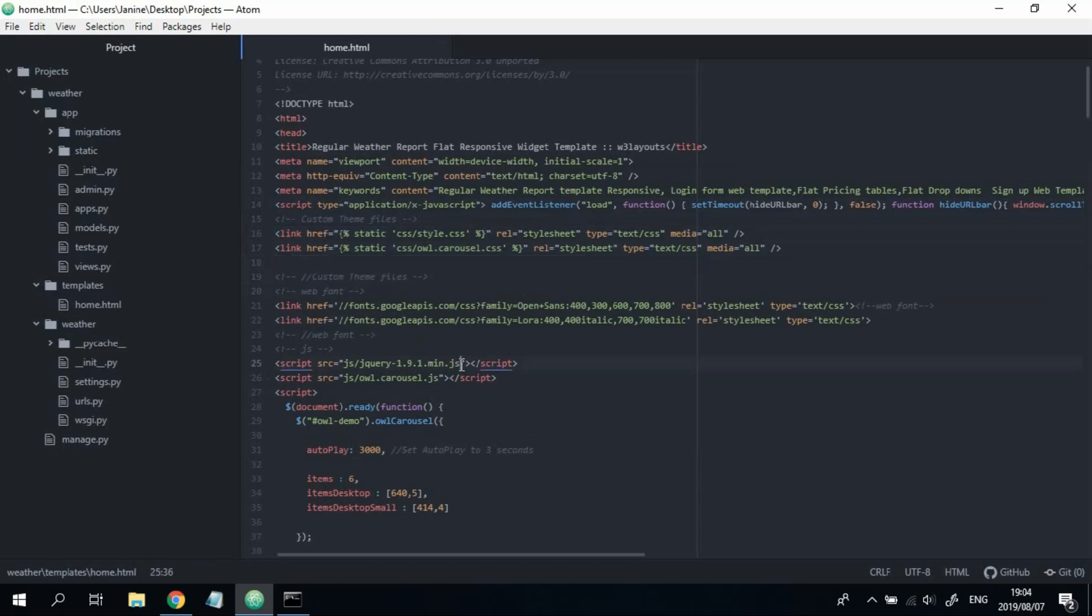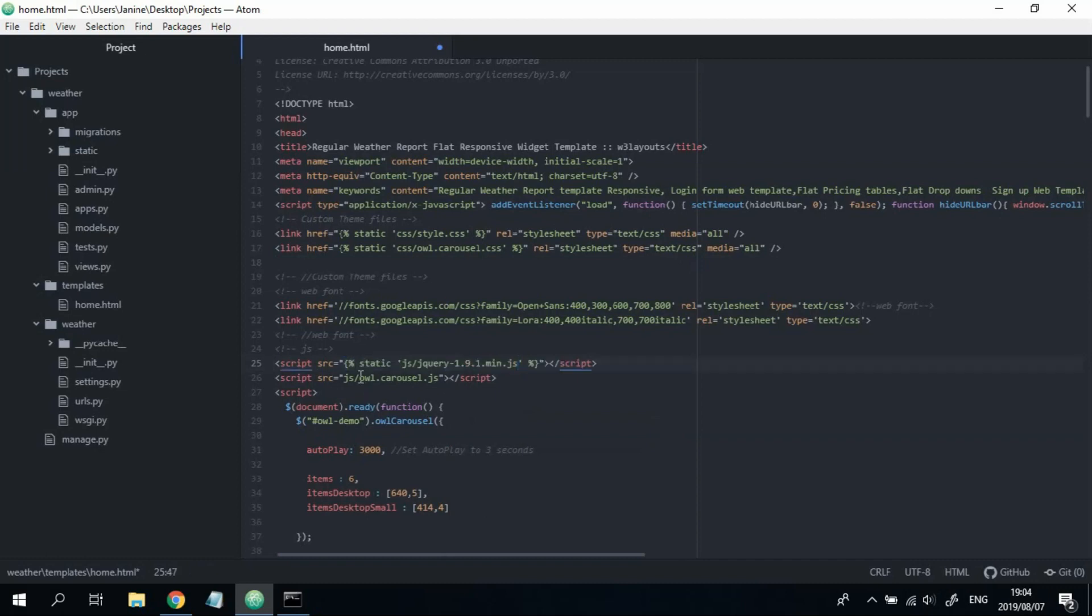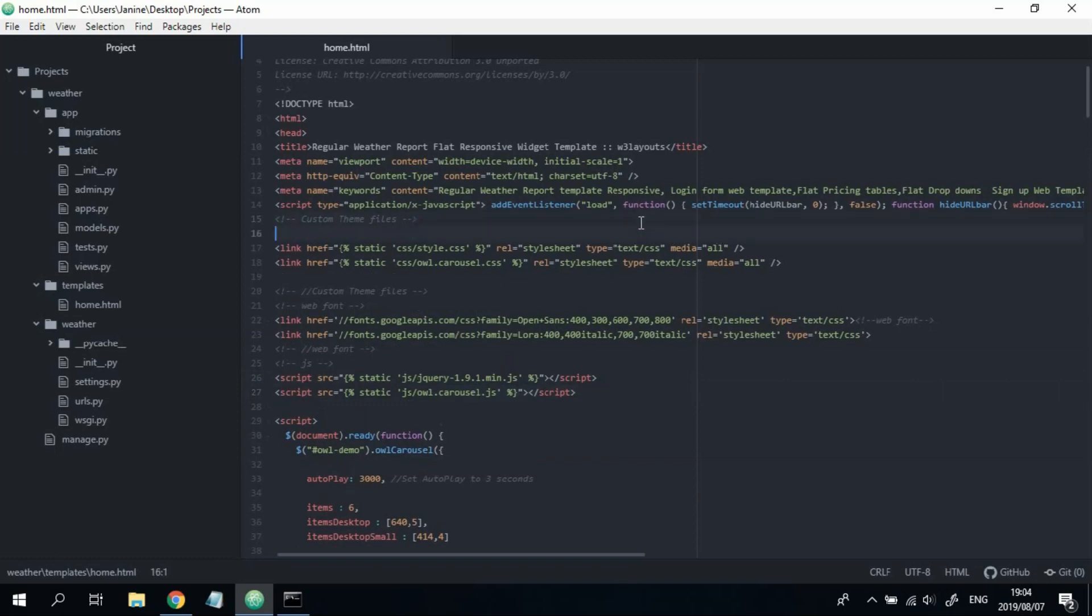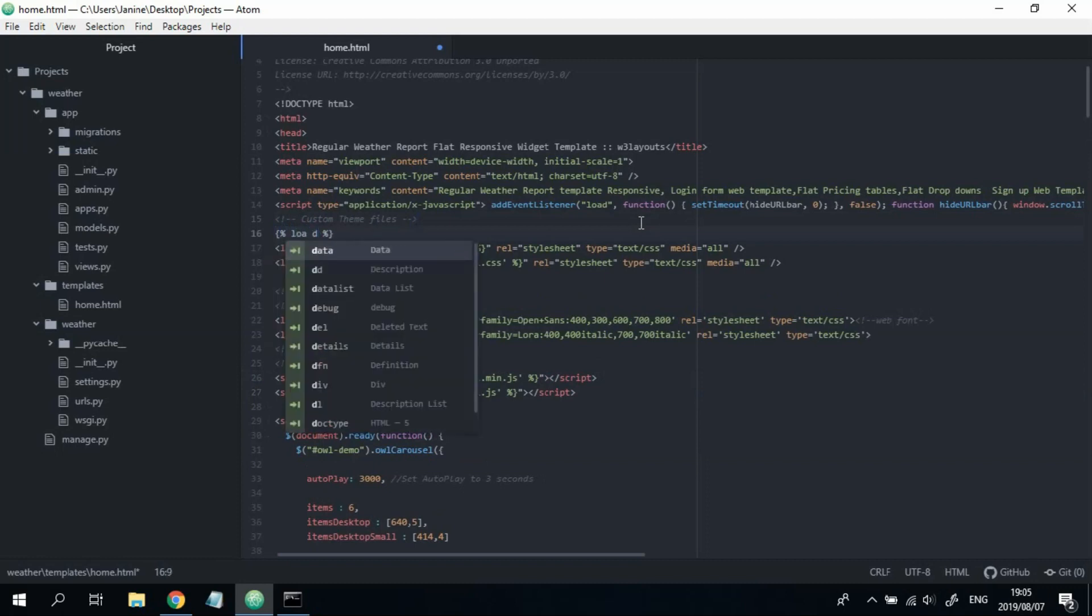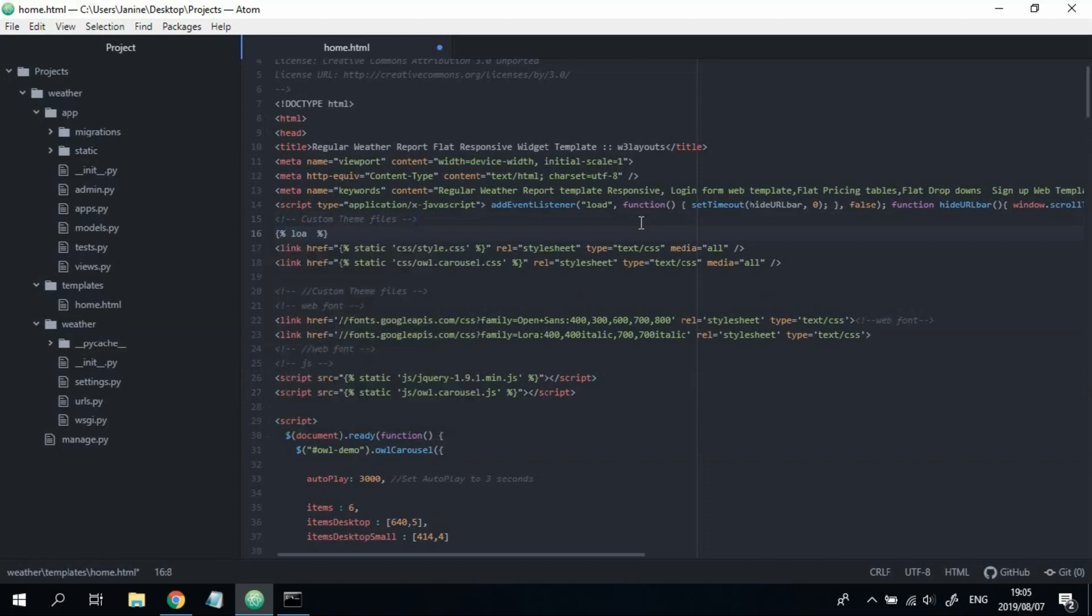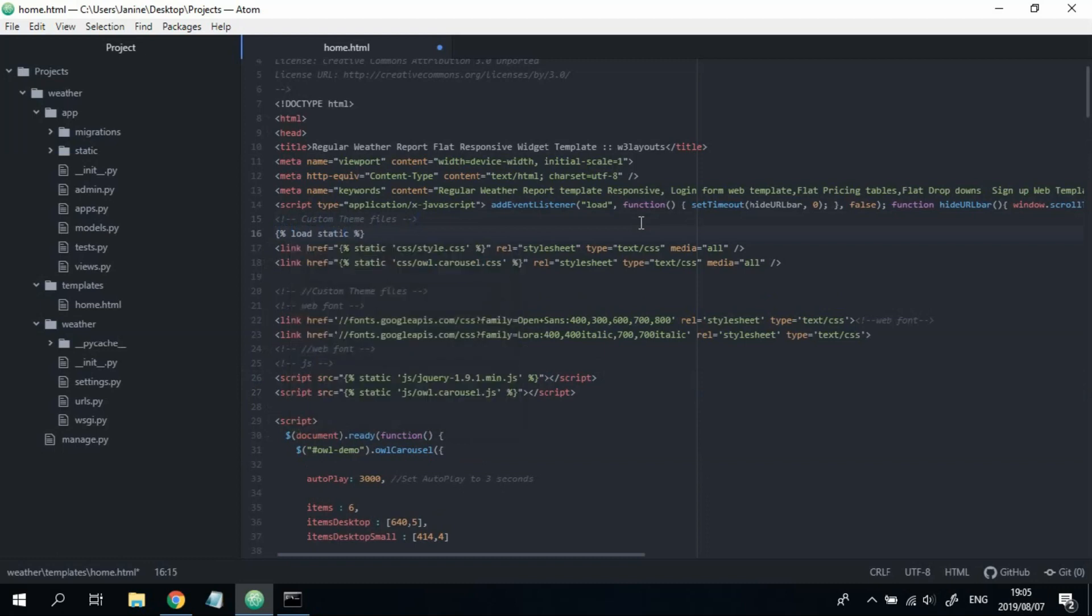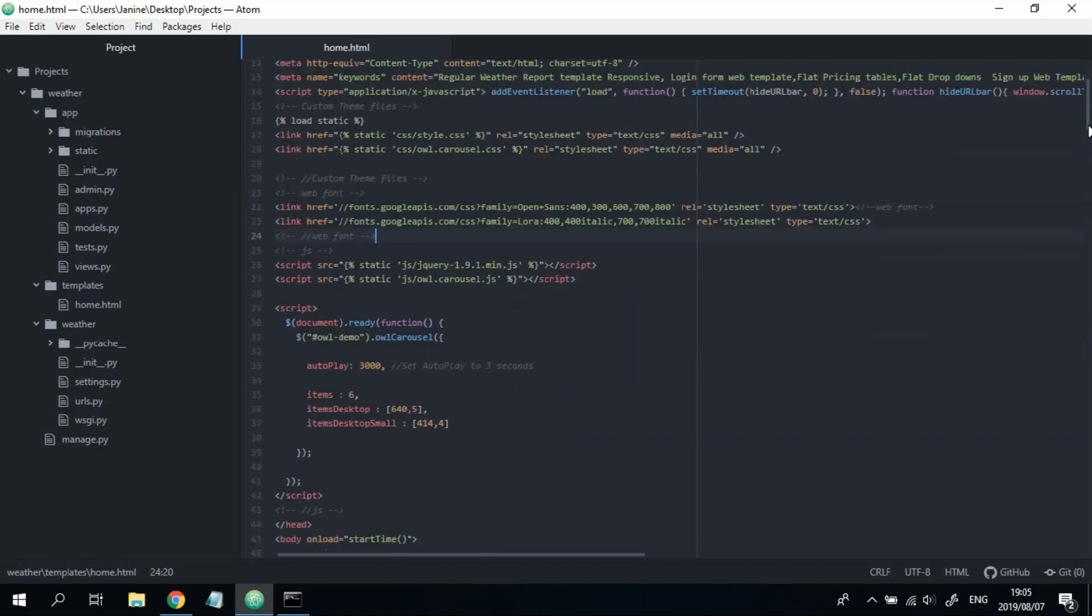Now, for the JS files, add in static here, and then pass in this link here. Great. So, once that's done, what we're going to do, we're going to say curly braces, percent signs, and we're going to say load static. Just telling Django to load static. Cool. So, Django won't read these files unless you type this before you link them.